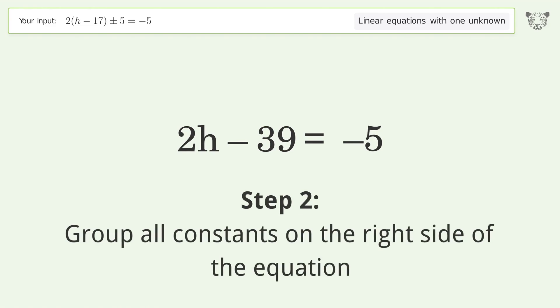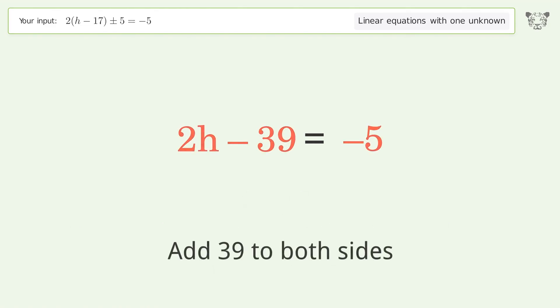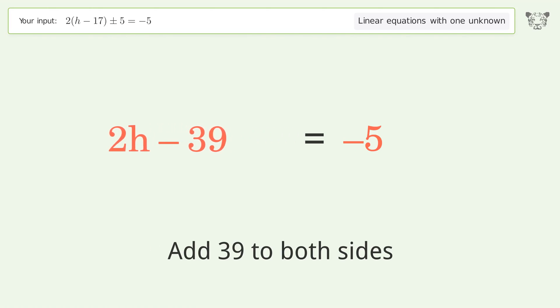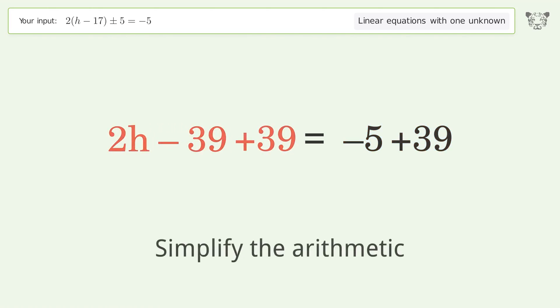Add 39 to both sides of the equation, then simplify the arithmetic.